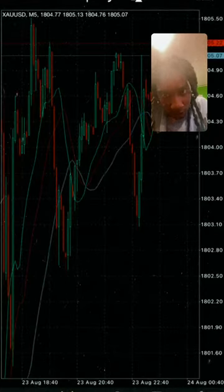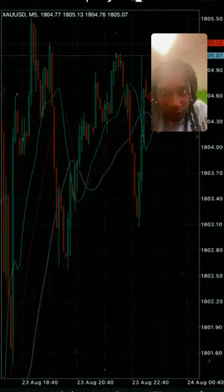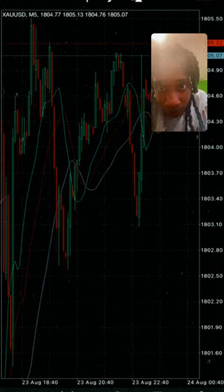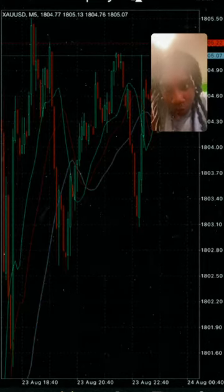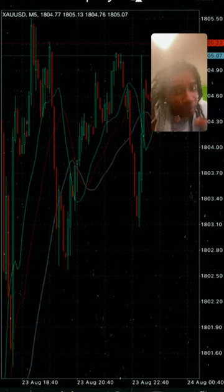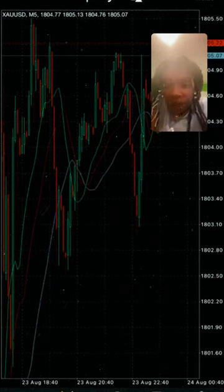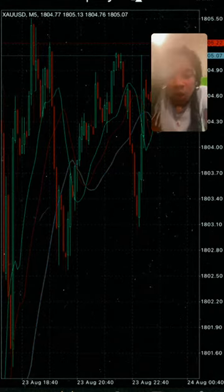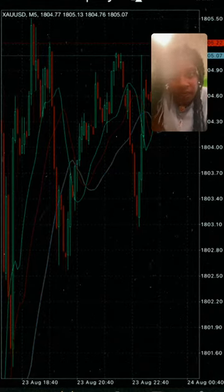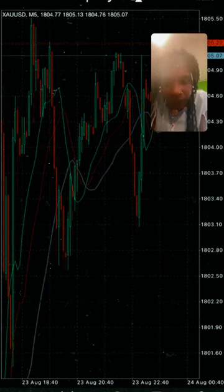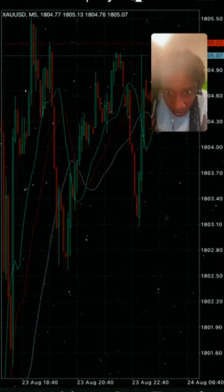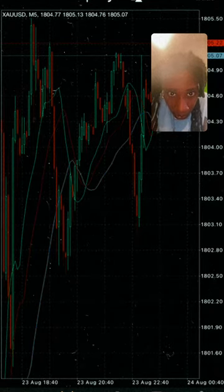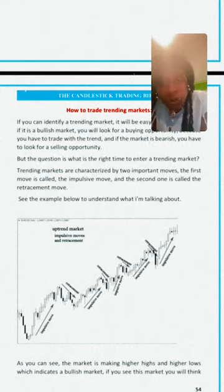So how do we trade in trending markets? If you can identify the trend, it will be easy to trade. If the market is in an uptrend — higher highs and higher lows — then you want to take buys. You want to be looking for any opportunity to buy. Some risky traders trade against the trend, but if you are a new trader, the trend is your friend.